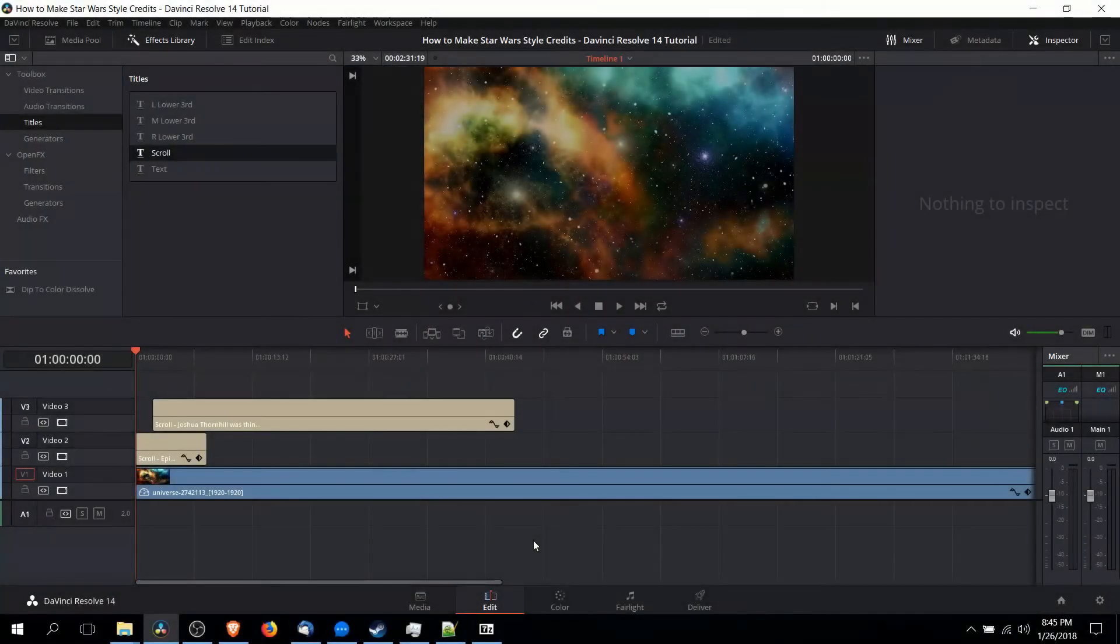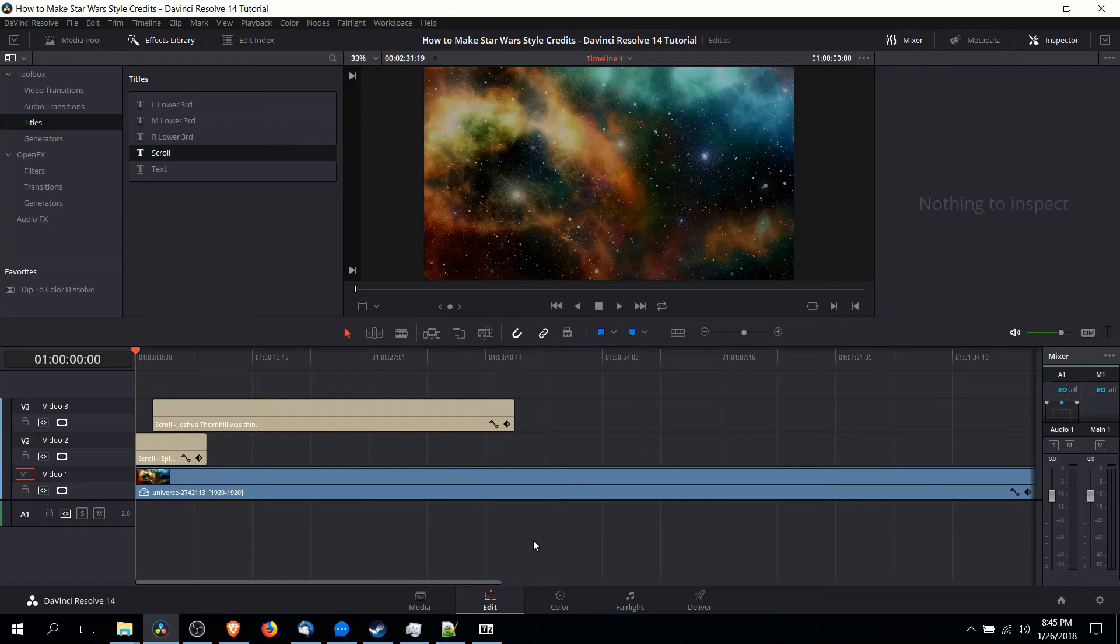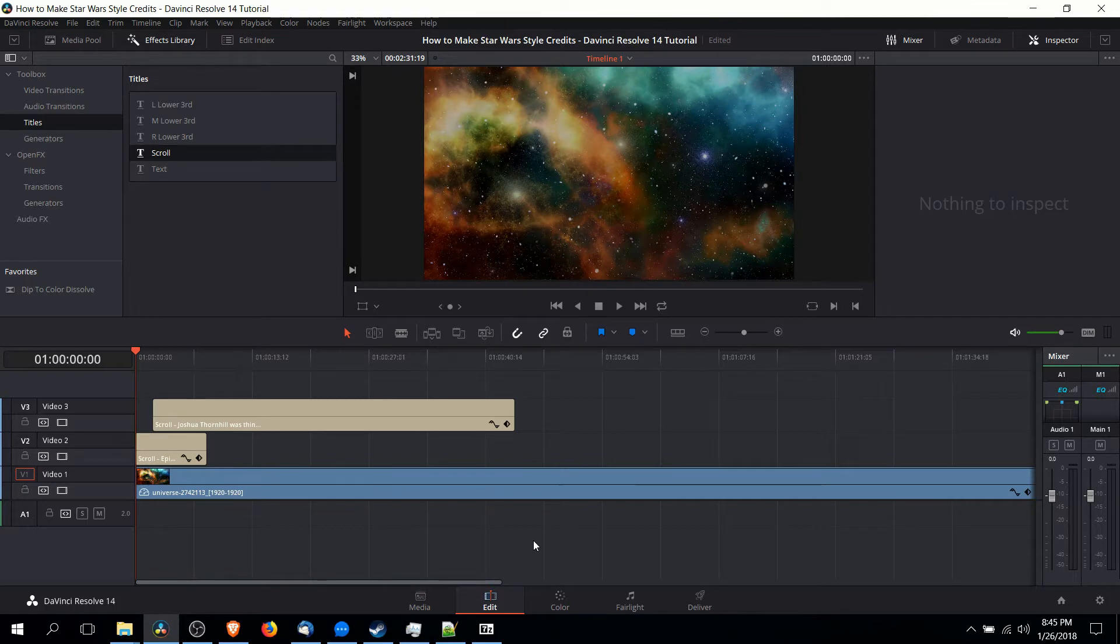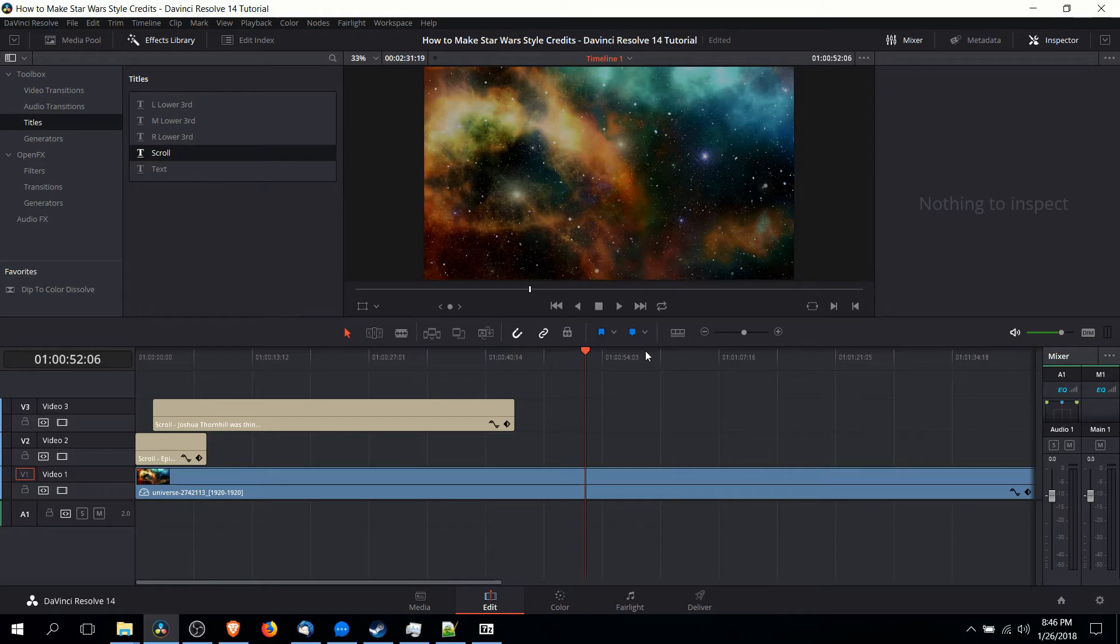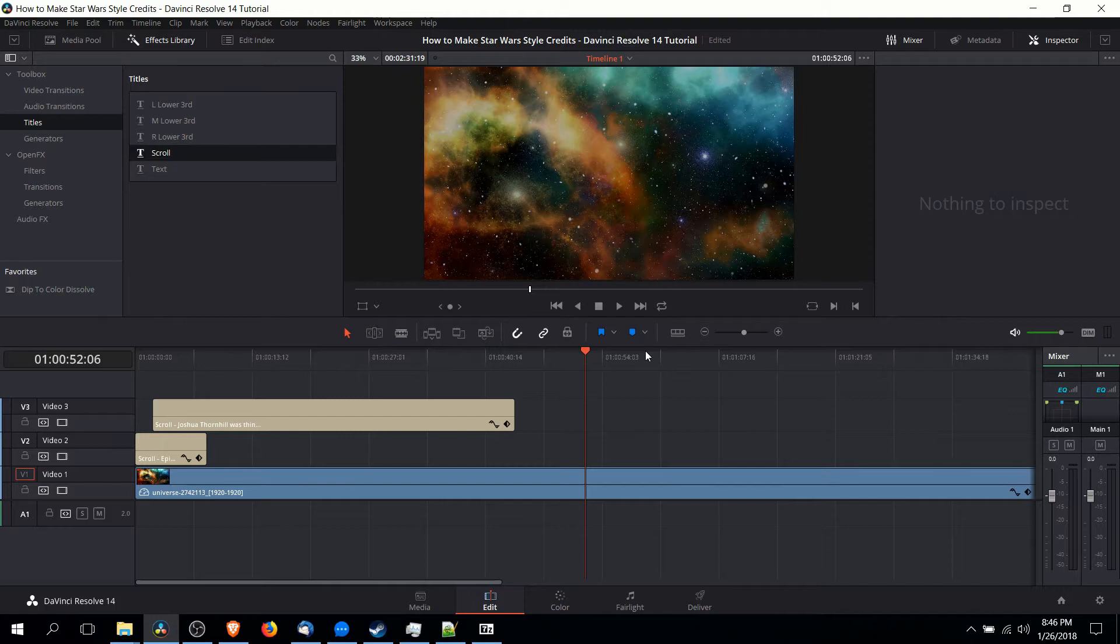Hello everybody, Chris here, and in this video I'm going to be showing you how you can make a Star Wars style credits intro sequence inside of DaVinci Resolve 14 without too much trouble. So in order to do this you're probably first going to want to grab an image of outer space if you're keeping in line with the Star Wars thing.